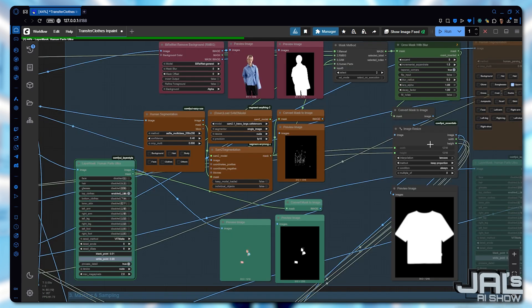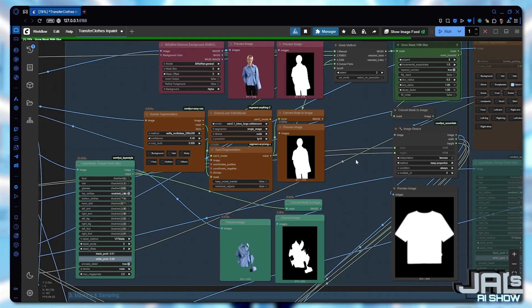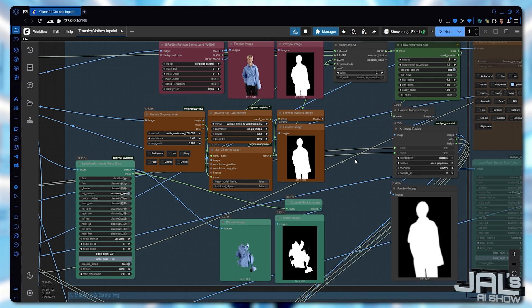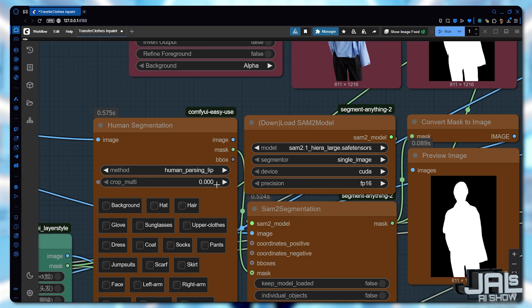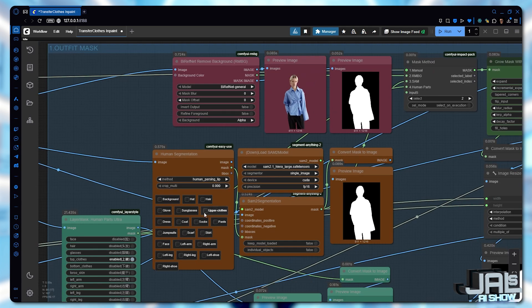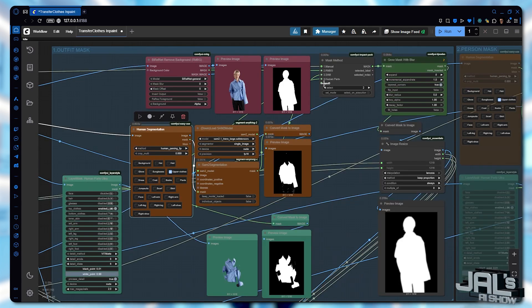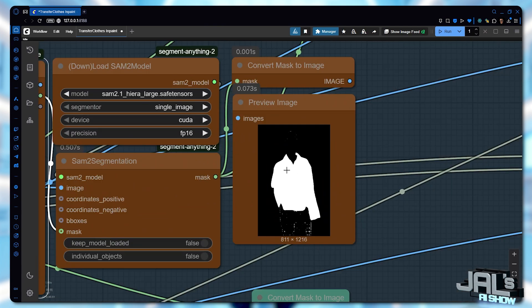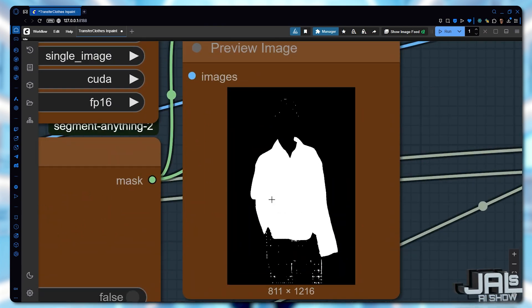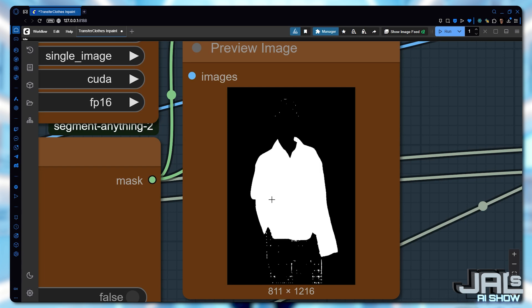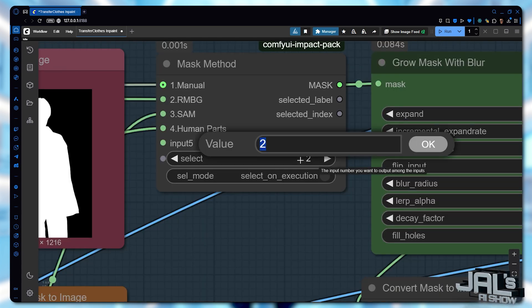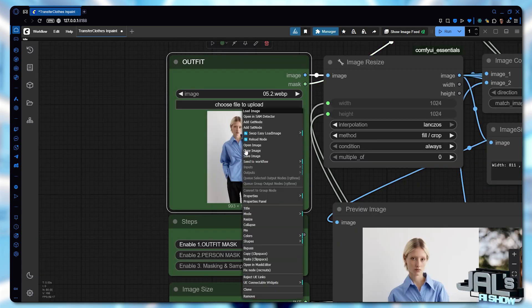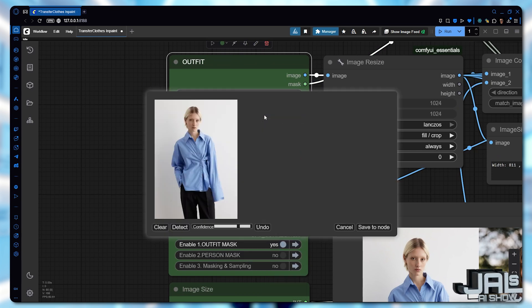Since RMBG will just remove the background, keeping all the body parts, we'll skip that option. Instead, we'll select human parsing from the human segmentation options and choose upper clothes. And look at that, this gives us an okay-ish result. It will definitely work, but let me show you another method.